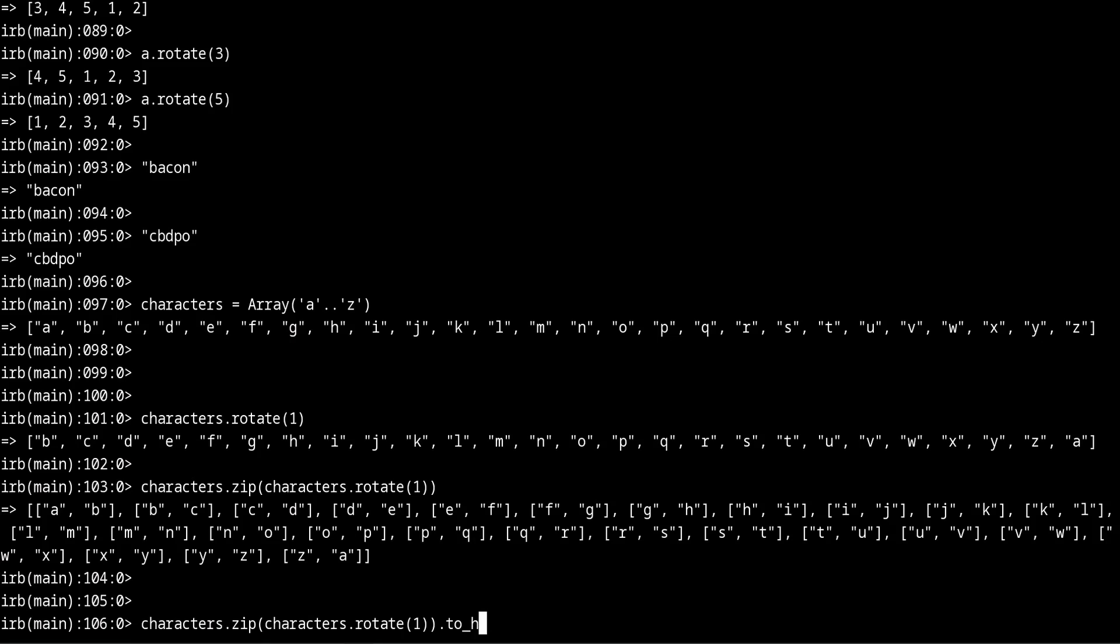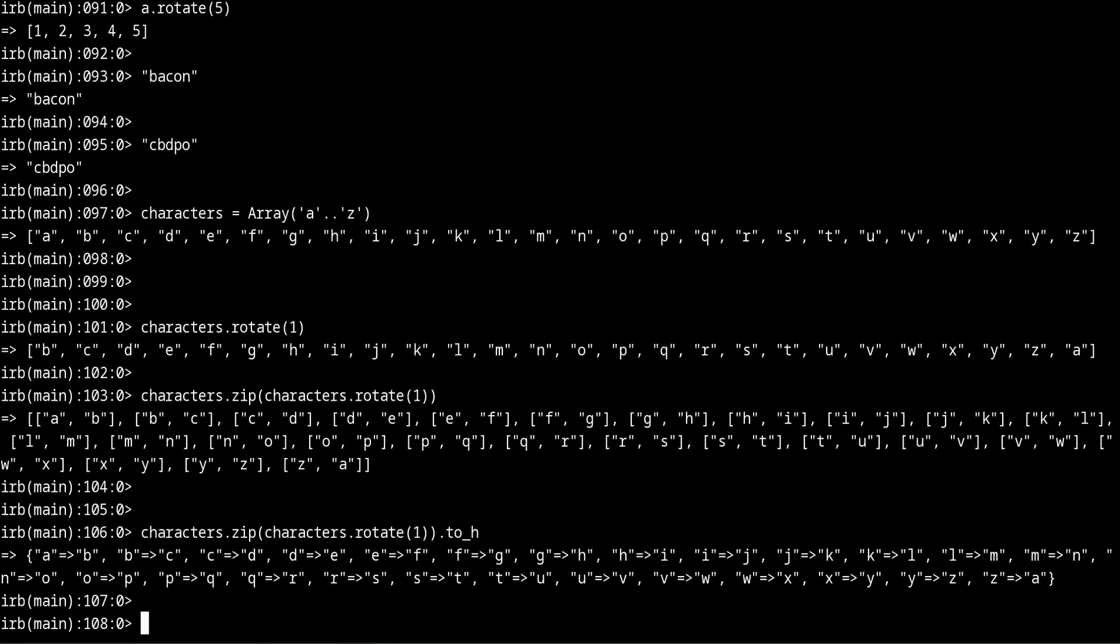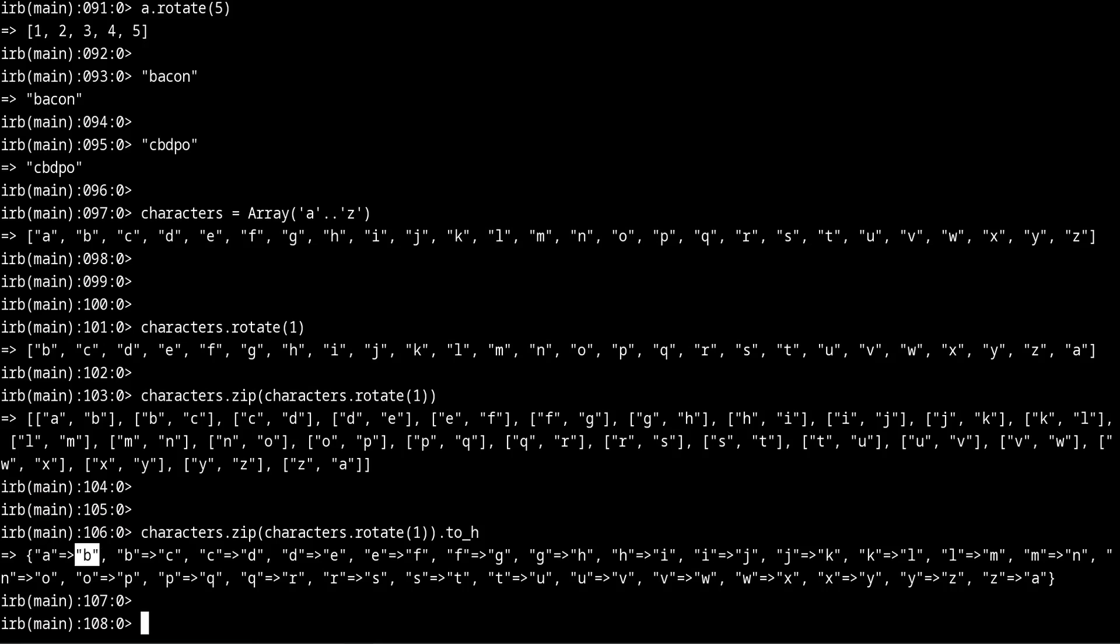In modern versions of ruby we can do that using the to_h method. And now we have a hash and notice how it tells you what character needs to be converted into what character. So on our bacon example if we go back to that we made the B into a C. Now if we look here B goes into C, A to B. So that's how this works.